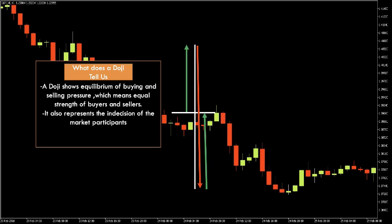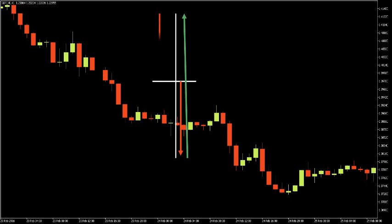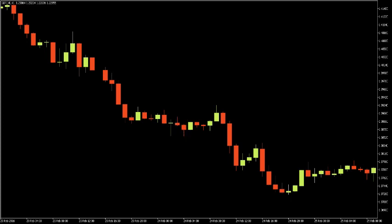The second scenario is the opposite: bears pushed price lower, but it was rejected and pushed higher by the bulls. However, bulls were unable to keep price high and bears then pushed it back to the opening price. The result of both scenarios is the same — the open and the close price are at the same level, and that is how a doji candlestick is formed.